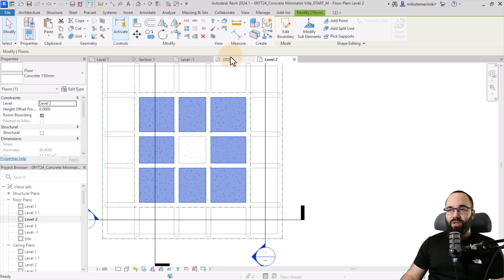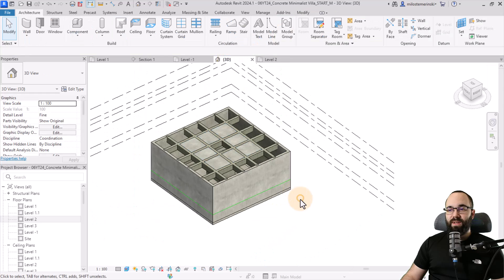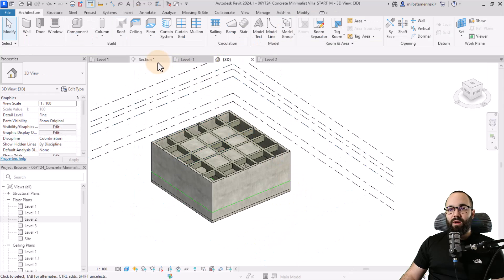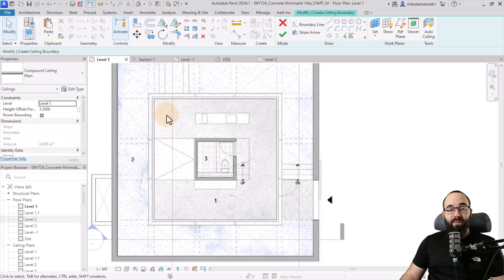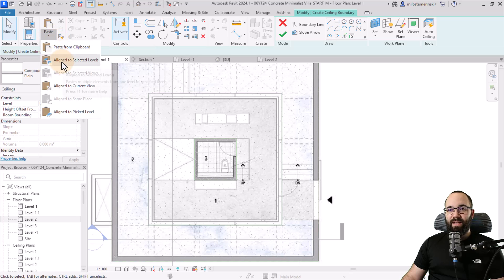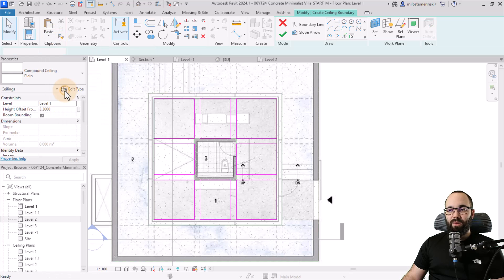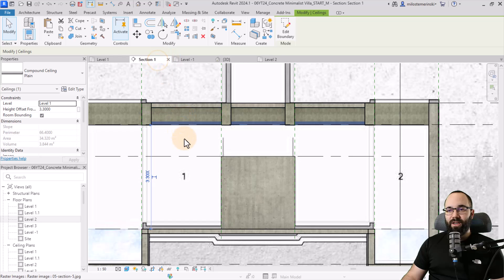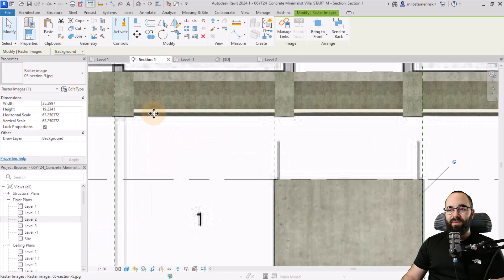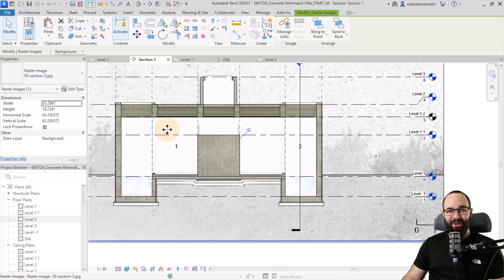Now go into level one. Because we copied that sketch, go to paste and then align to current view — it's just going to paste that line work in. Hit finish. Now if we open up the section, we can see we have that ceiling in place. Pretty cool, right?